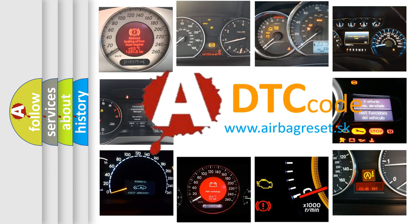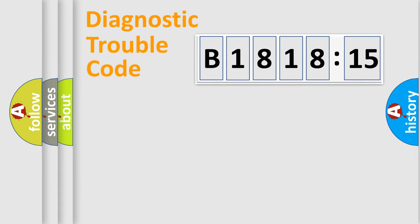What does B181815 mean, or how to correct this fault? Today we will find answers to these questions together.